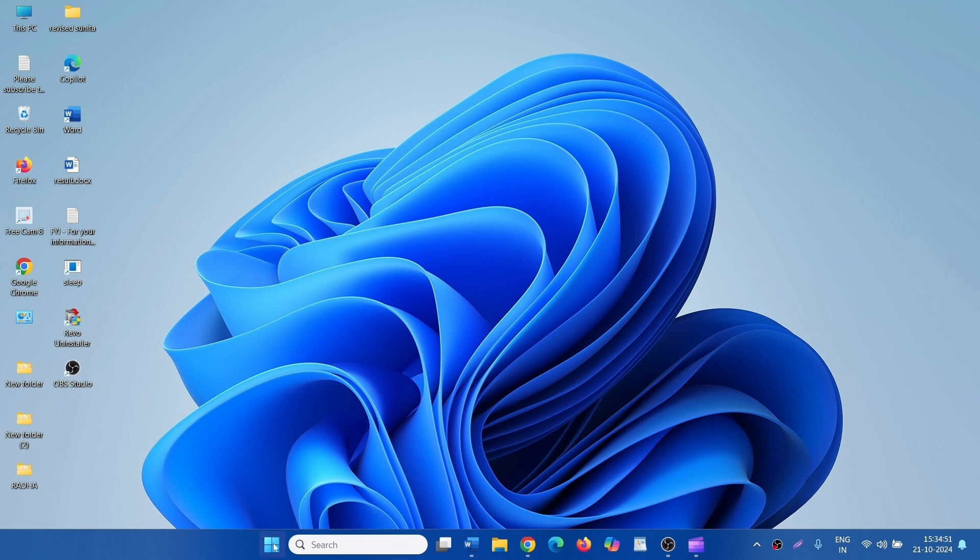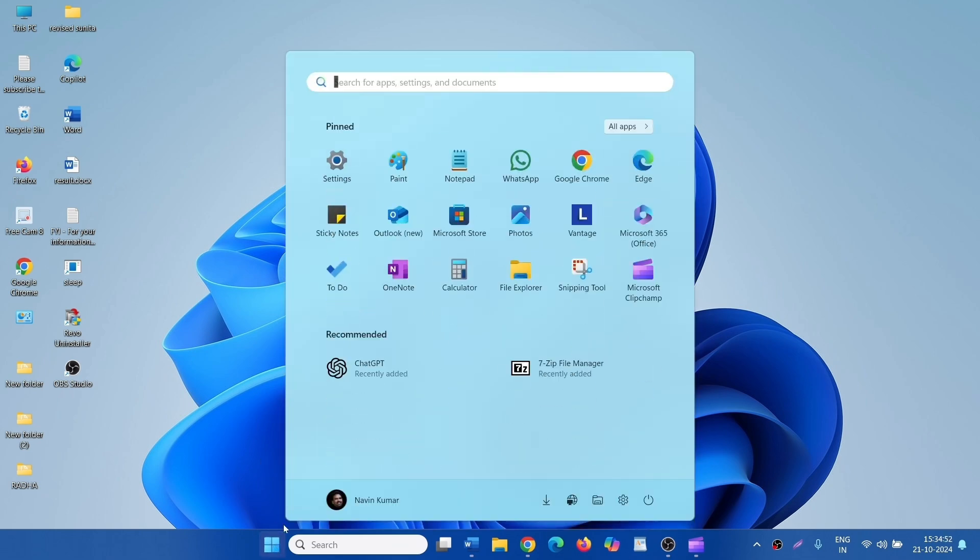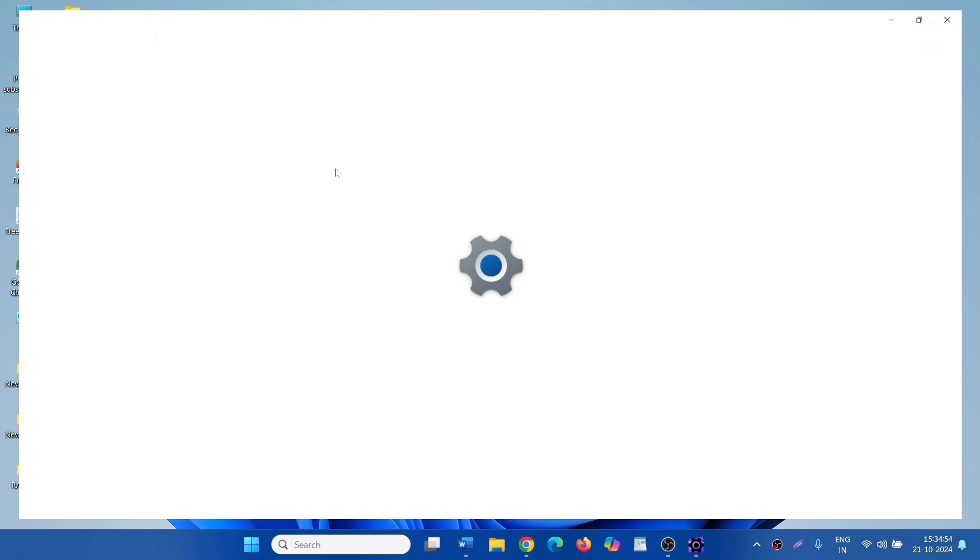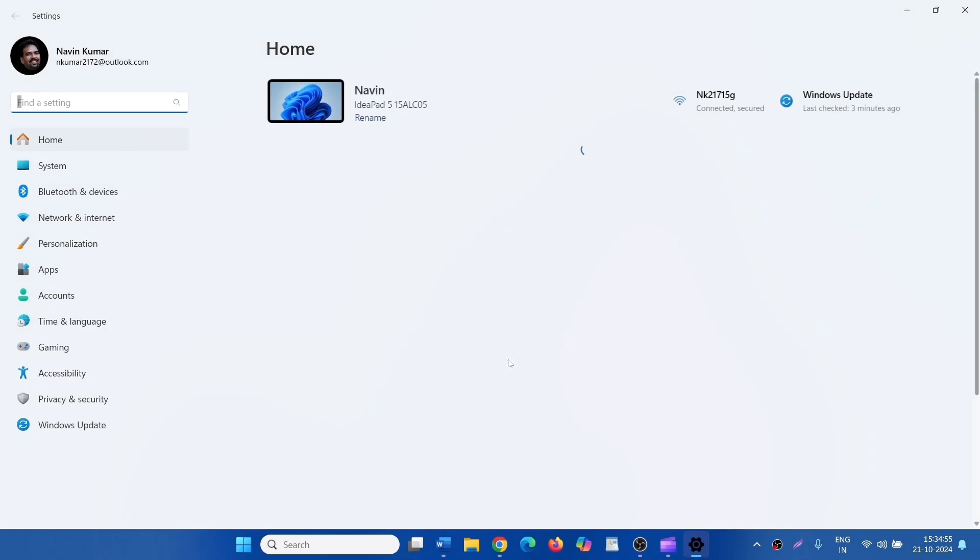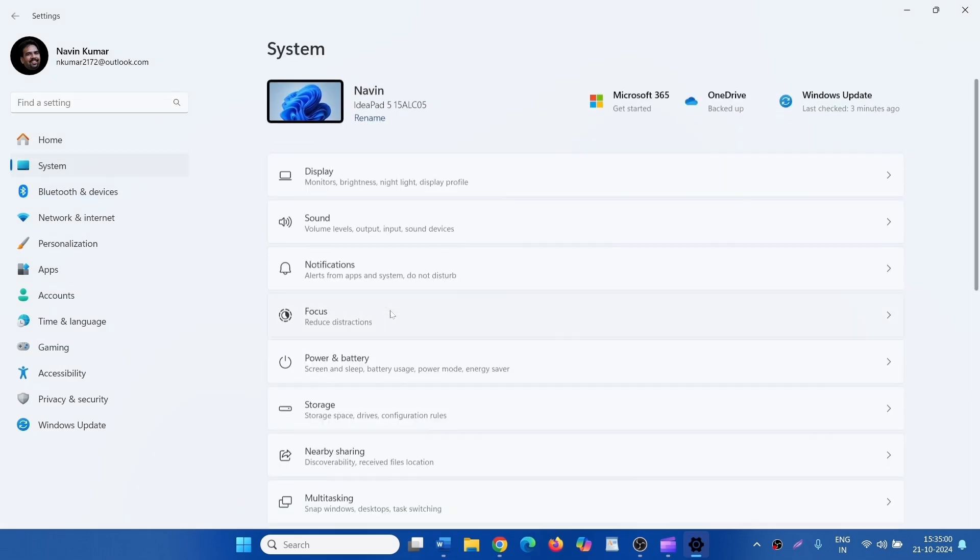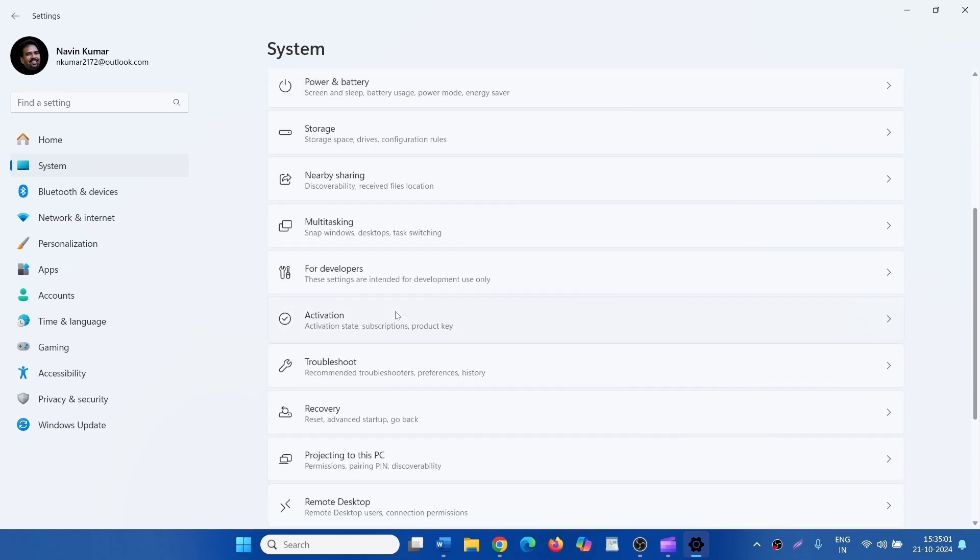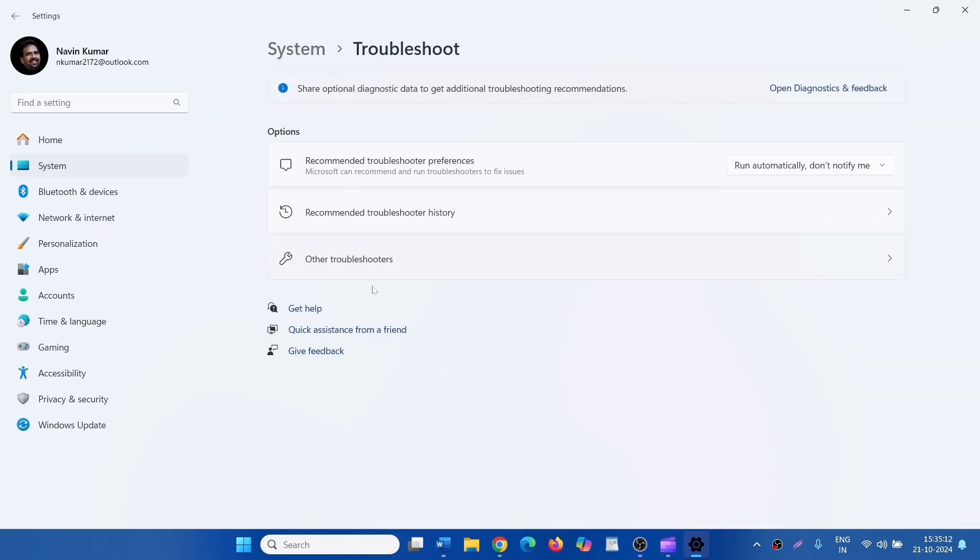Click on Start, select Settings, click on System. Go down and click on Troubleshoot, then Other Troubleshooters.